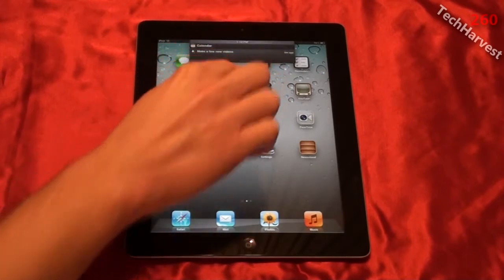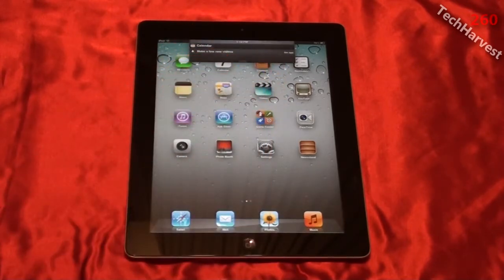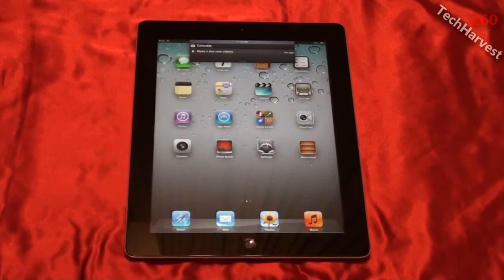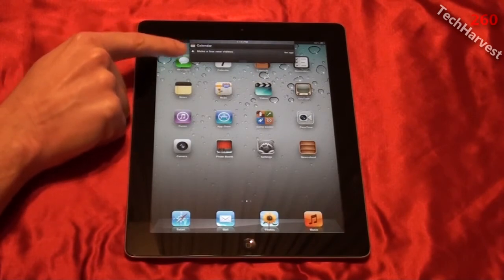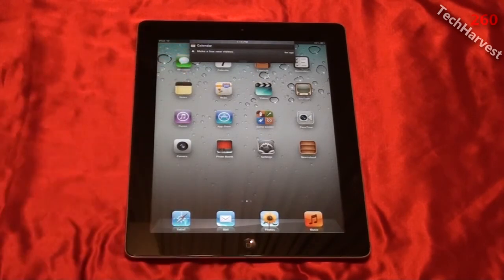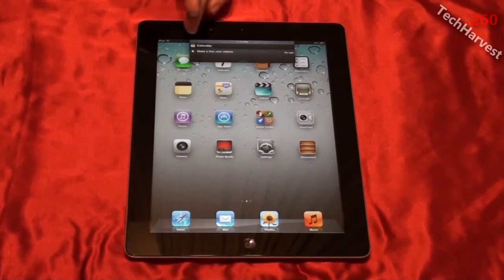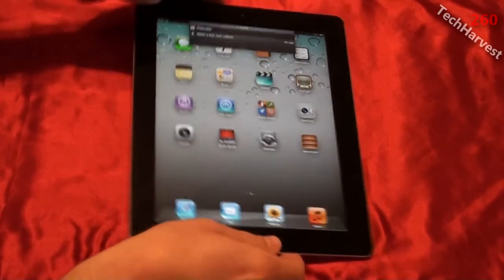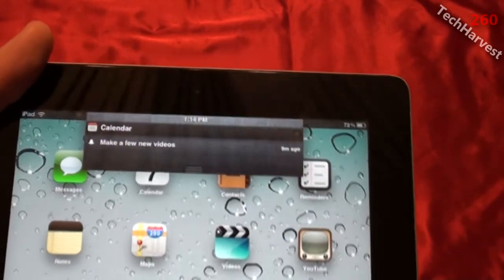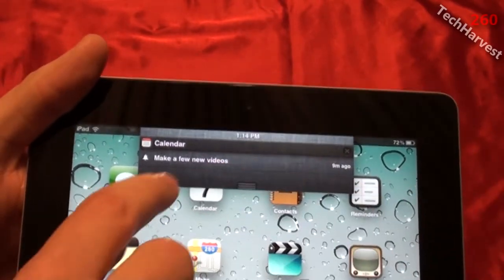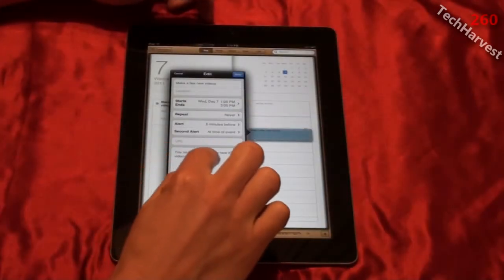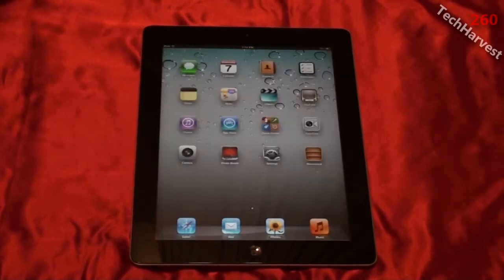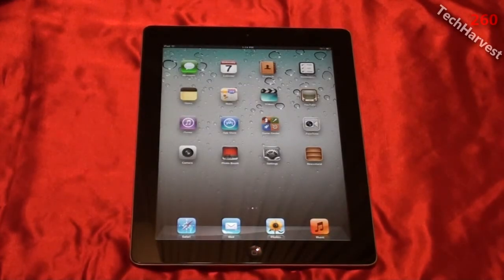It actually brings iOS up to par with the competition. I like it in Android, I like it in WebOS, and I like it here in iOS. If I had several notifications they would be listed down here just as they would be on the lock screen. You can interact with the notifications — you can address them or dismiss them. There's a little X in the upper right corner to dismiss the notification, or you can interact with it by pressing on it. It says you need to make some new iOS 5 videos — and here we go. That is the updated notification system on iOS 5.